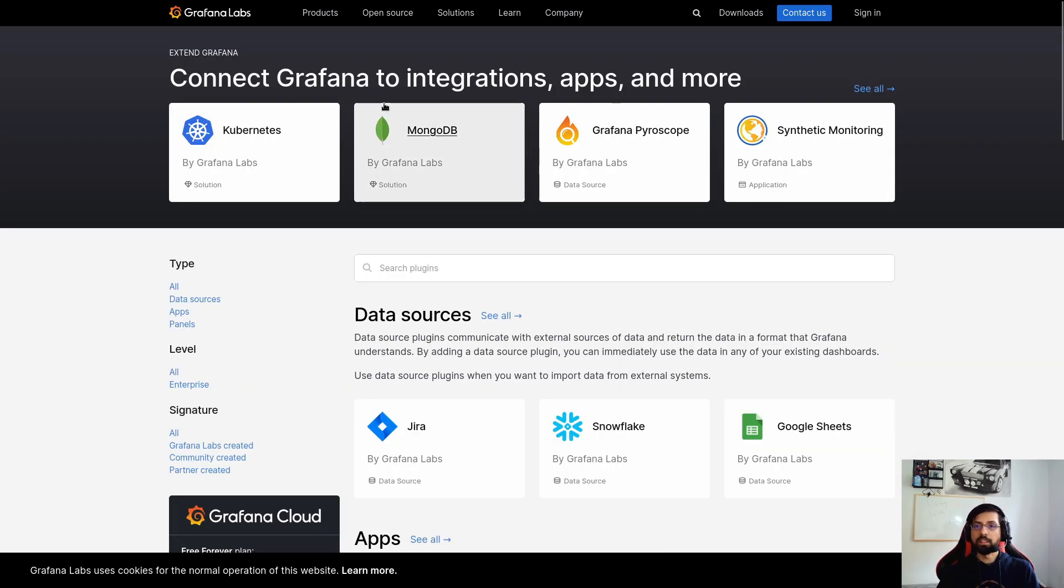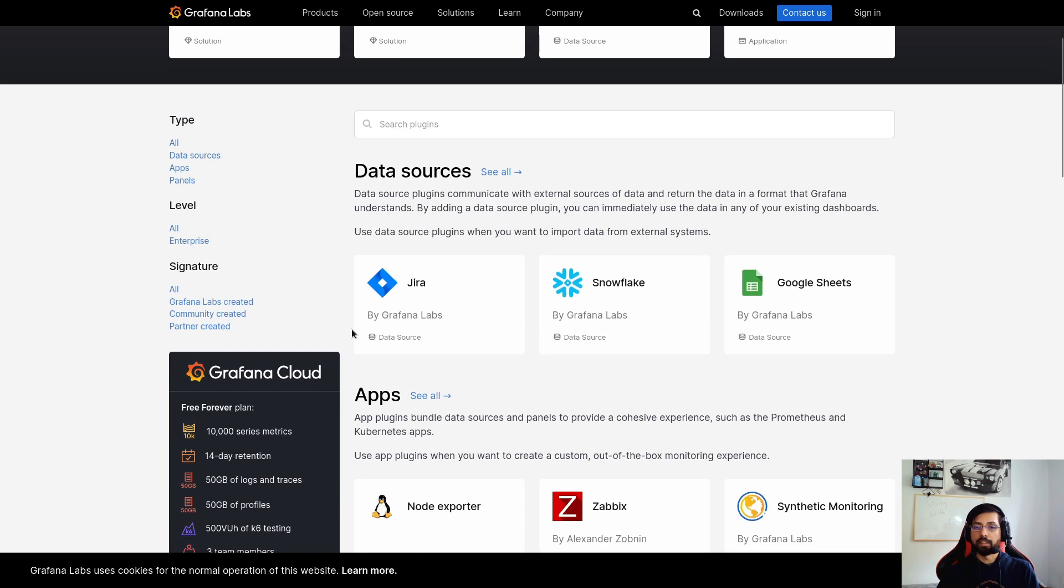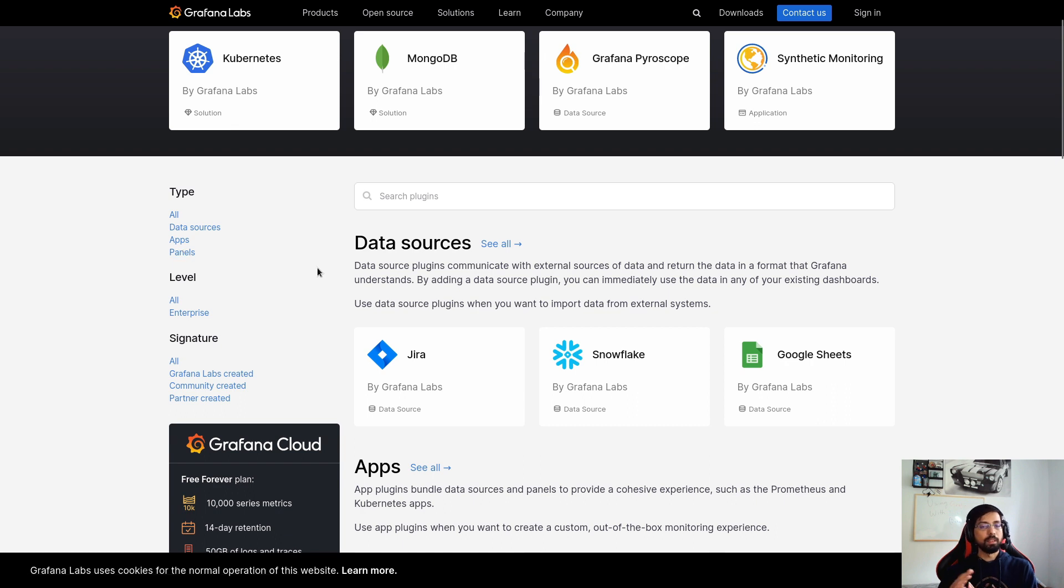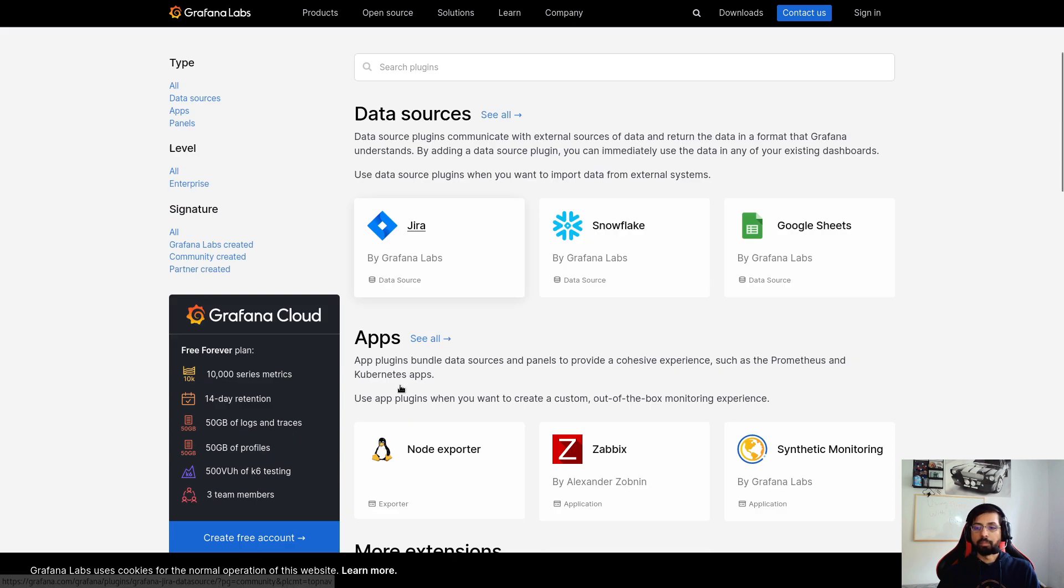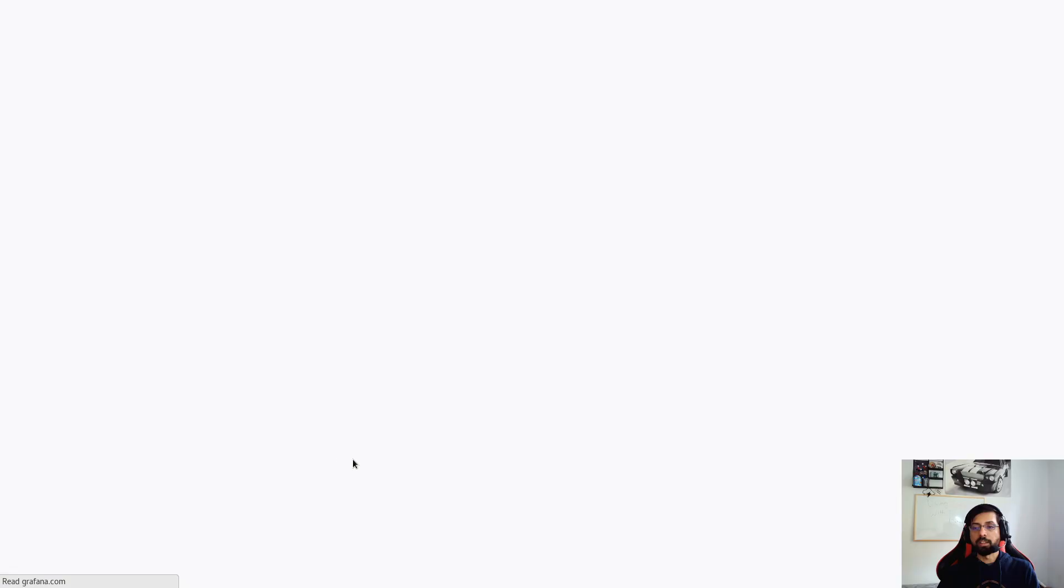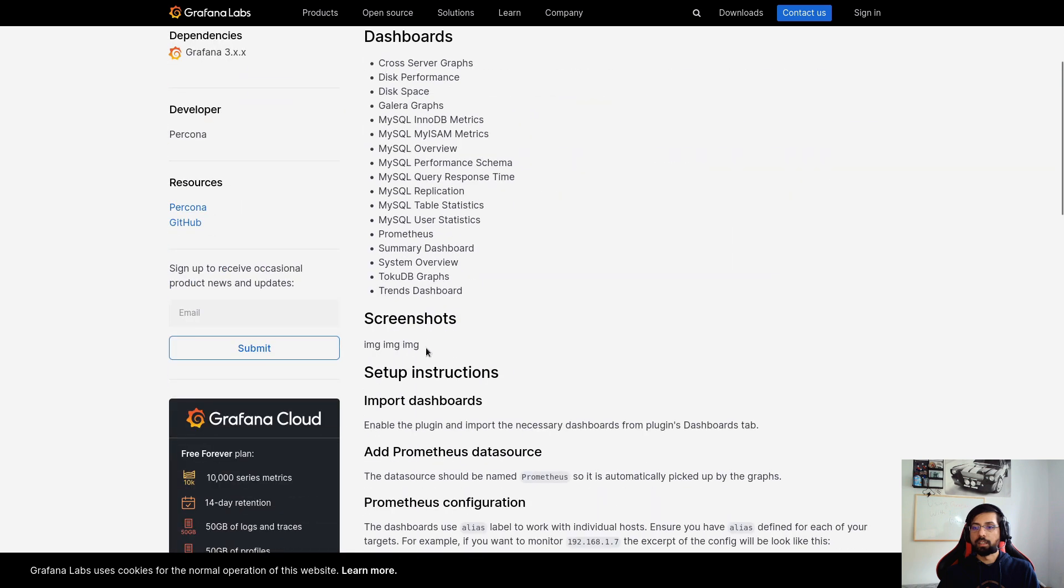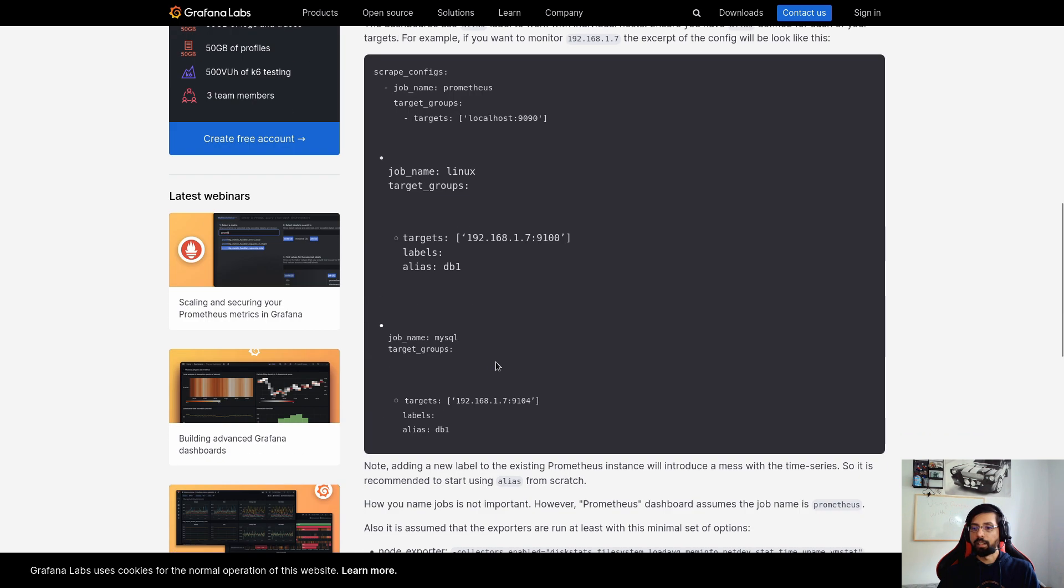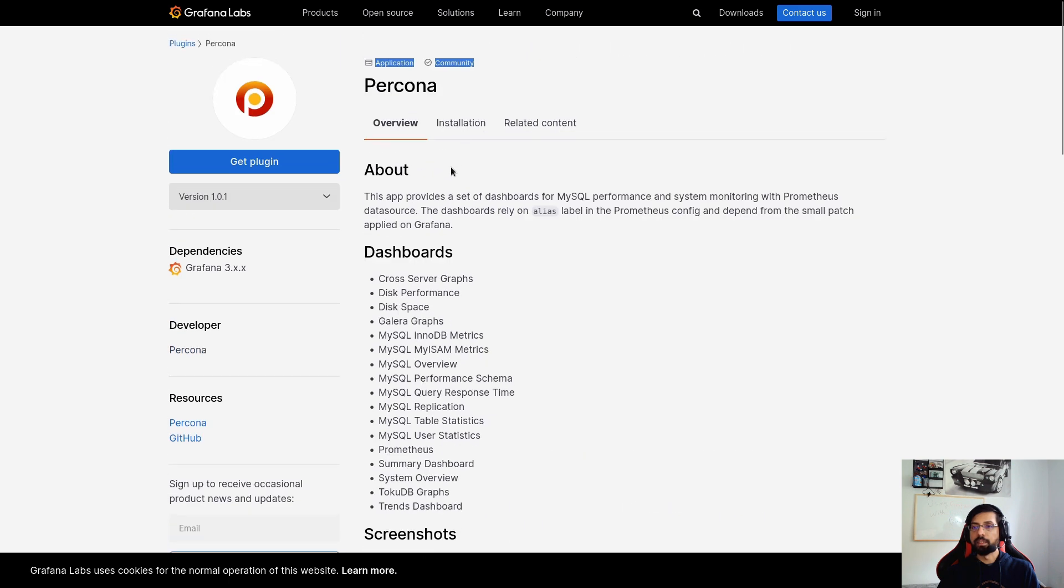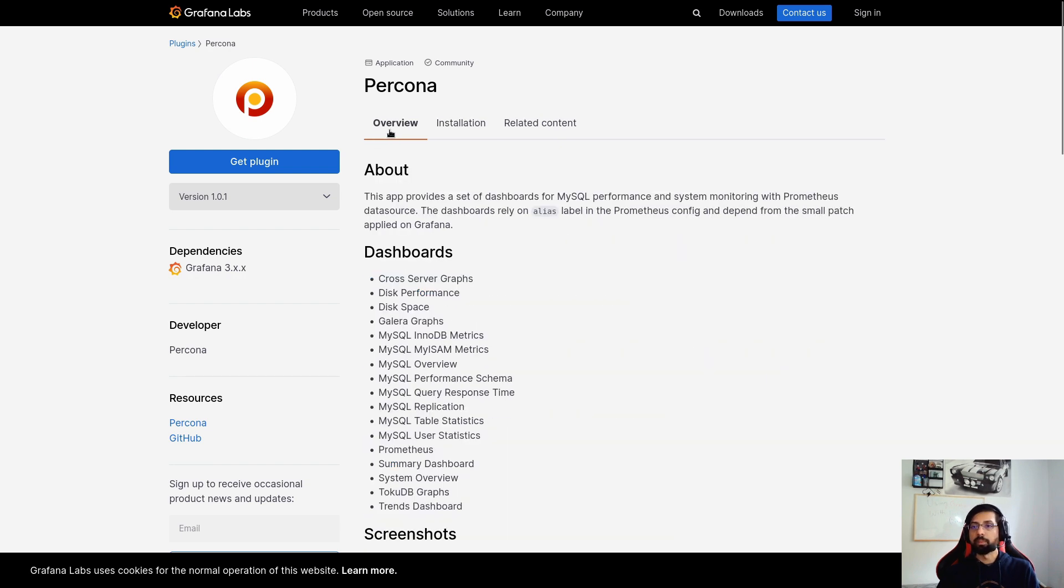So this is the page for the Grafana plugins. I will share the links in the description below. As you can see, we have different types of plugins: data sources, apps, and panels. But these are all still called plugins. And we have level all or enterprise. We also have some community ones. Community created are the free plugins. For example, this Percona one is free. It doesn't cost anything. You can see here that it's community. And you can simply see the installation guide how to install it.